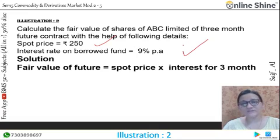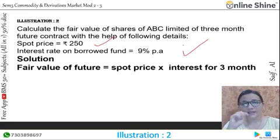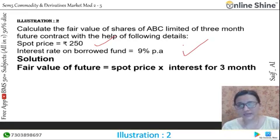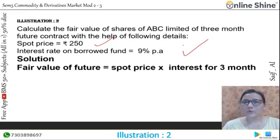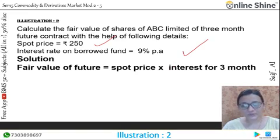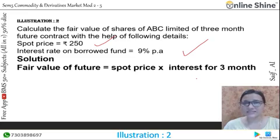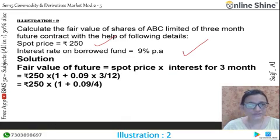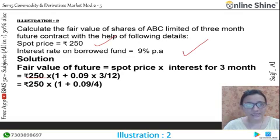In this portion, we have not been given information regarding the cost of carry, so you can omit it or put the value as zero. So let's substitute the values. The spot price is Rs. 250.